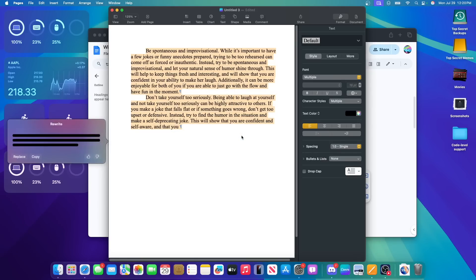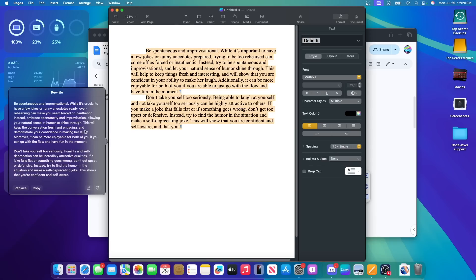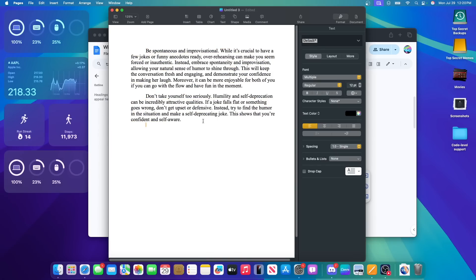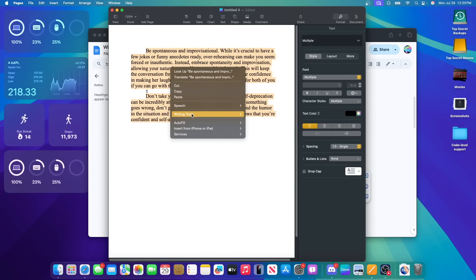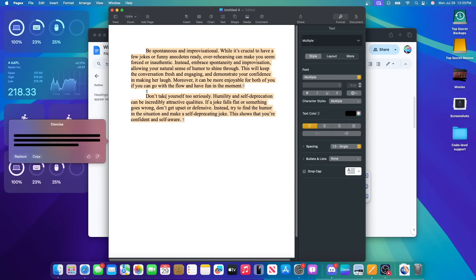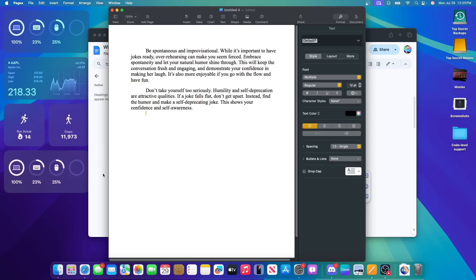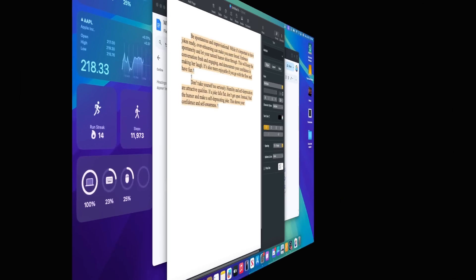And I can also rewrite this to make this a lot better, which this is already AI generated. I know that for sure. So I'm not sure how much this is going to work. Or I can make this concise. So there it is right there. Those are the AI writing tools that we got inside this latest beta of Sequoia.